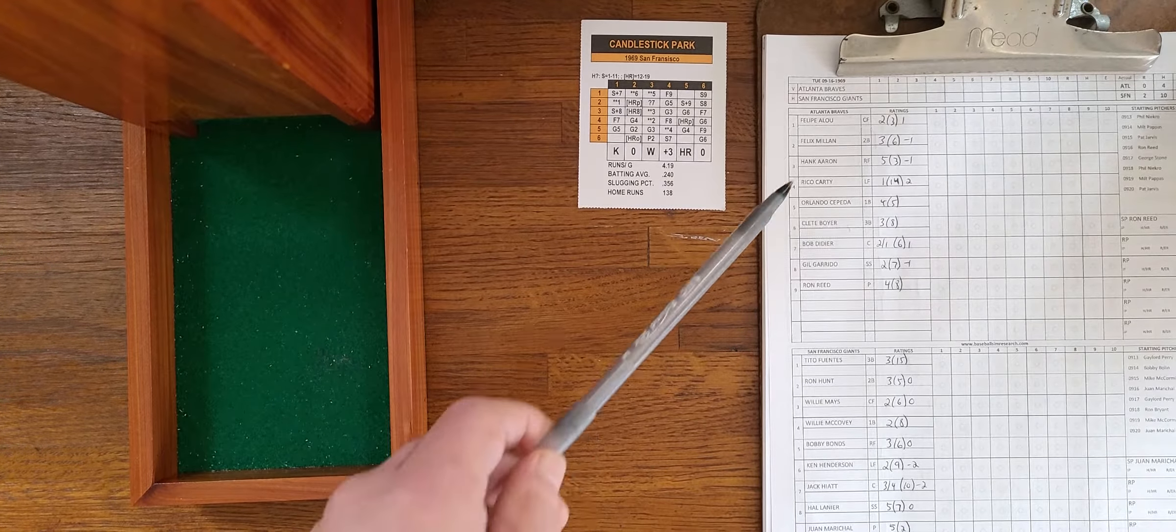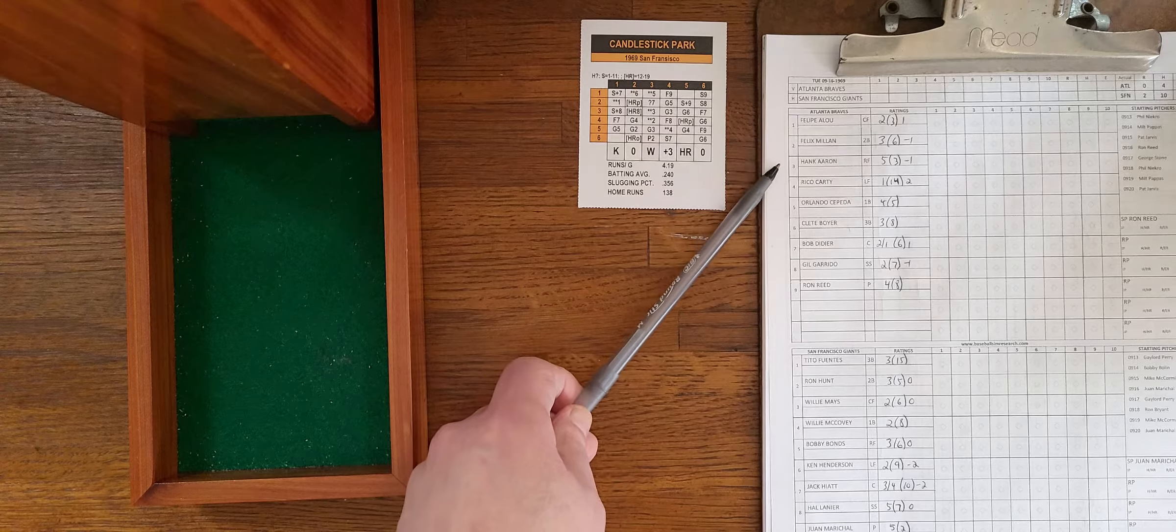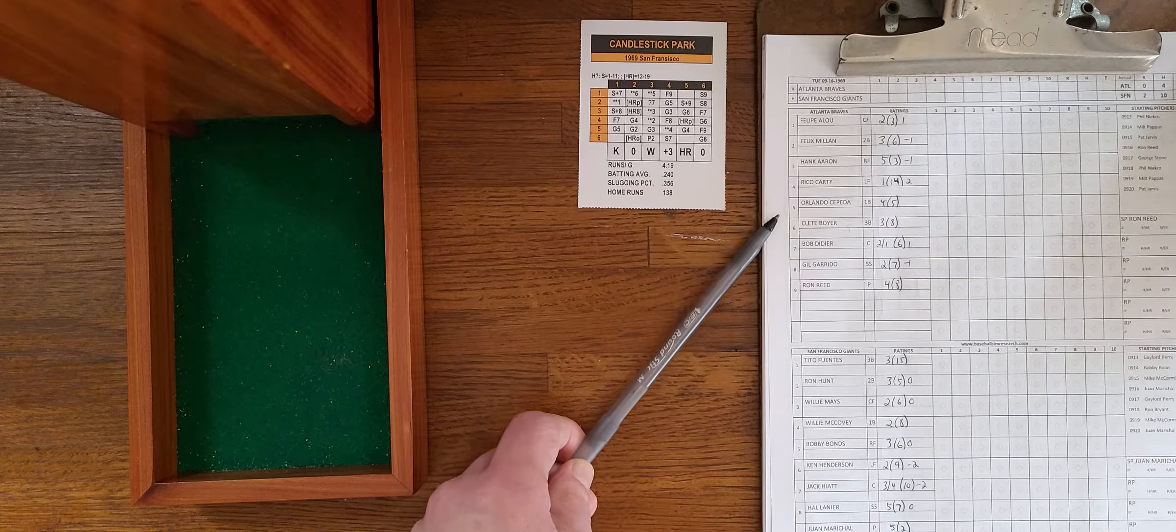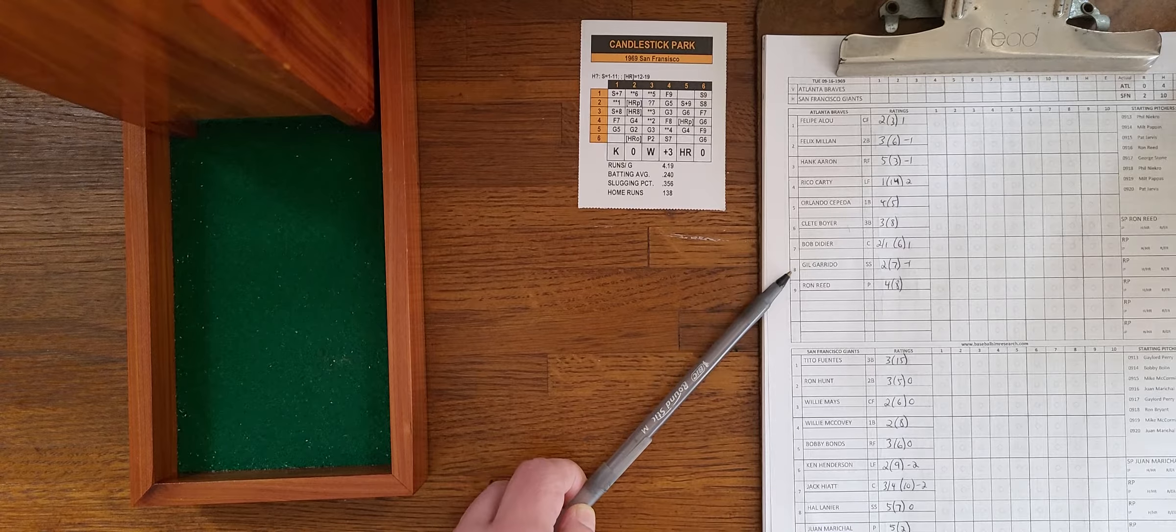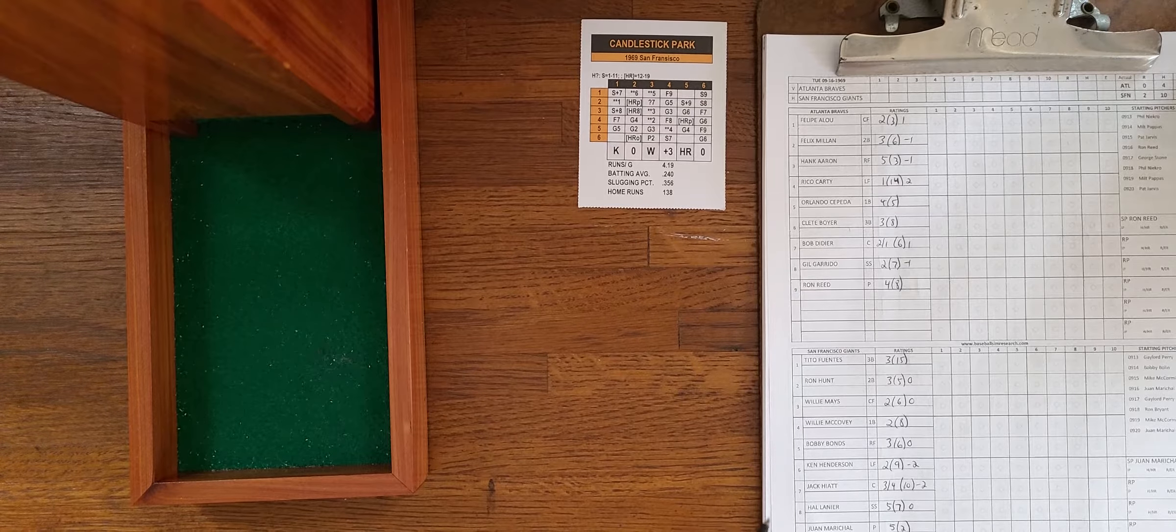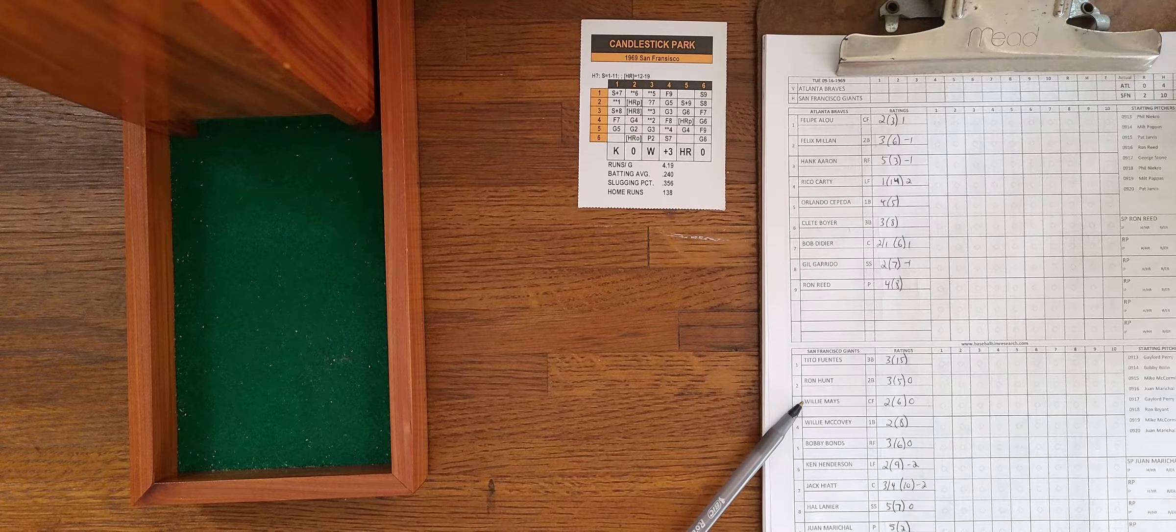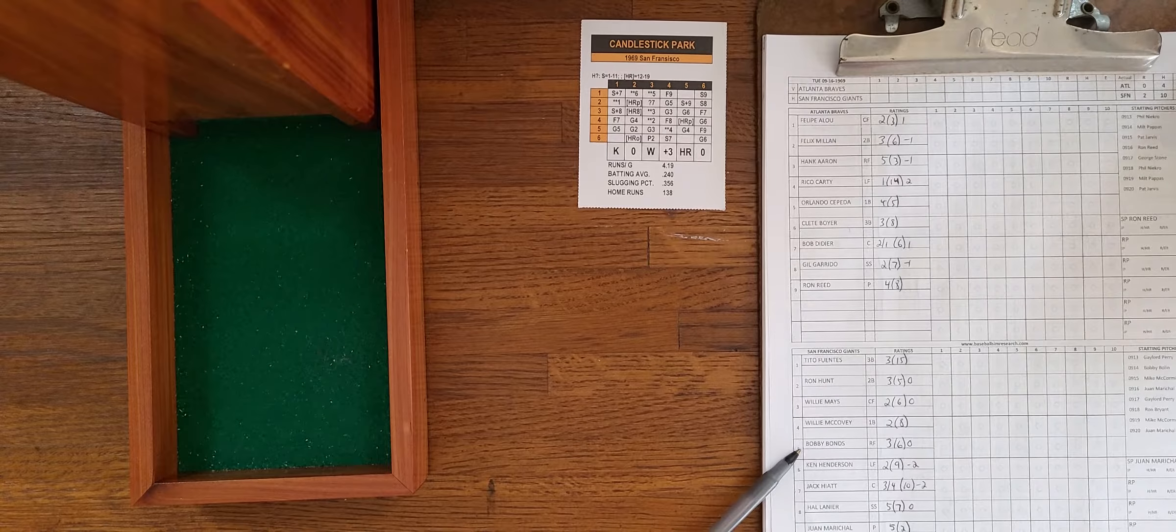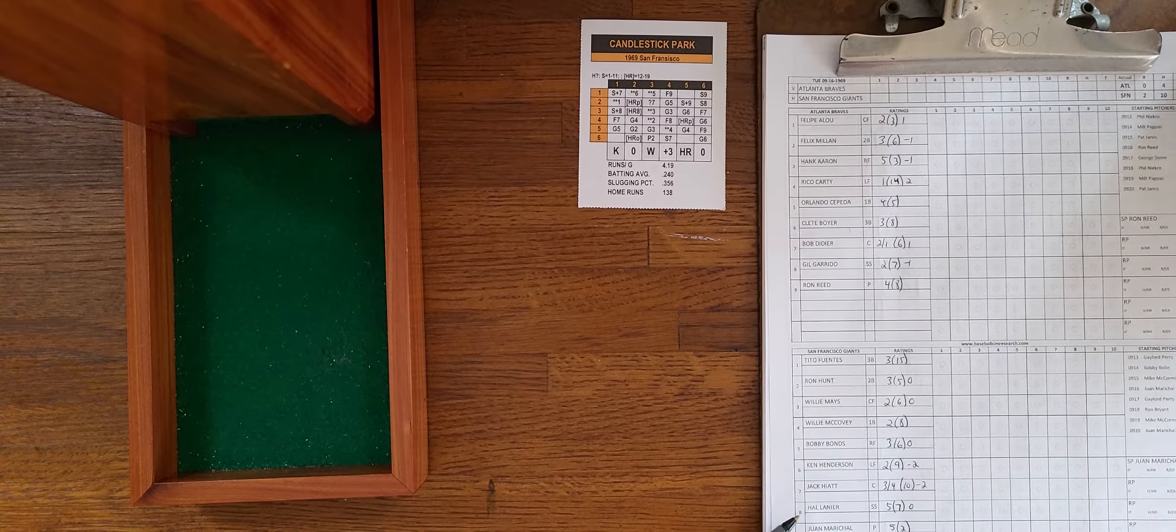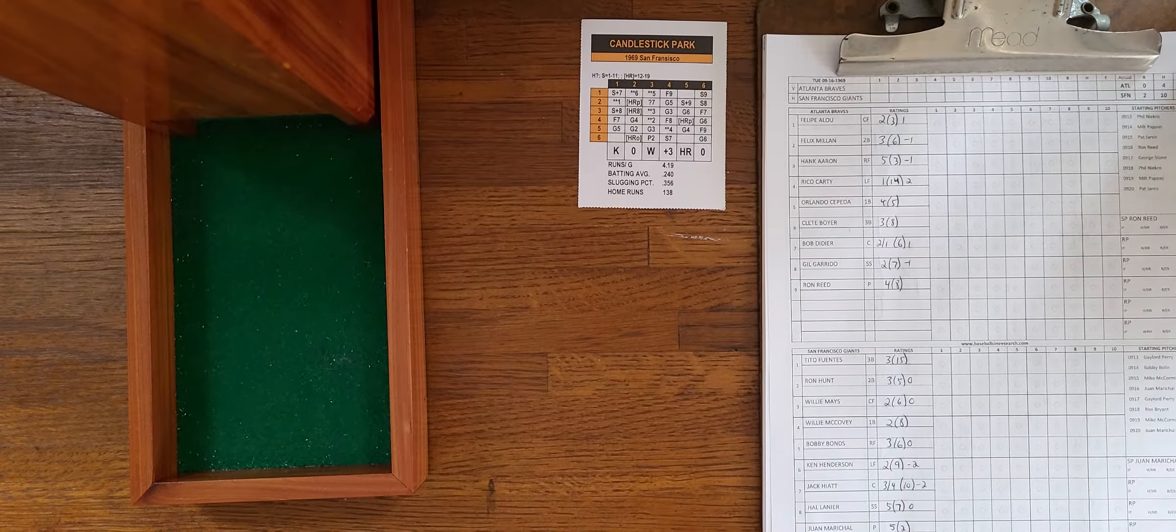For the Braves, we have Felipe Alou in center, Felix Millan at second, Hank Aaron in right, Rico Carty in left, Orlando Cepeda at first, Clete Boyer at third, Bob Didier catching, Gil Garrido at short, and Ron Reed pitching. For the Giants, Tito Fuentes at third, Ron Hunt at second, Willie Mays in center, Willie McCovey at first, Bobby Bonds in right, Ken Henderson in left, Jack Hiatt doing the catching, Hal Lanier at short, and Juan Marichal pitching.